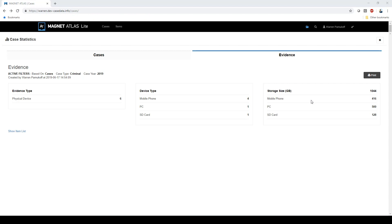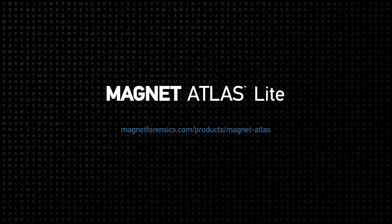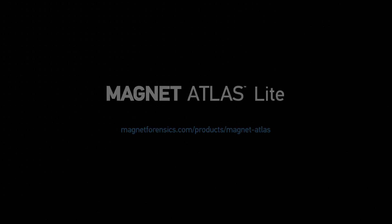The more information you put into Atlas, the more you'll be able to report on, so make sure to include as much data as possible. Now that you've seen how easy it is to track your evidence, produce chain of custody logs, and report on your cases, come and try Atlas Lite out for yourself by visiting our website and kicking off a free trial.